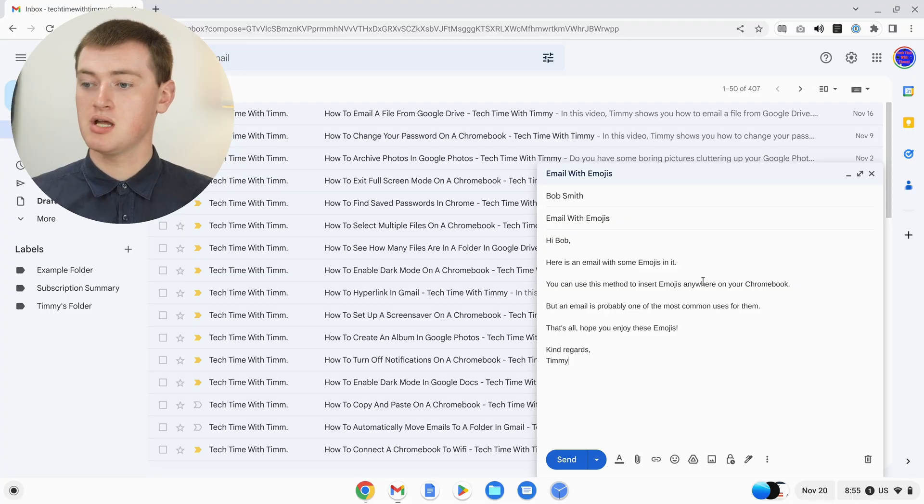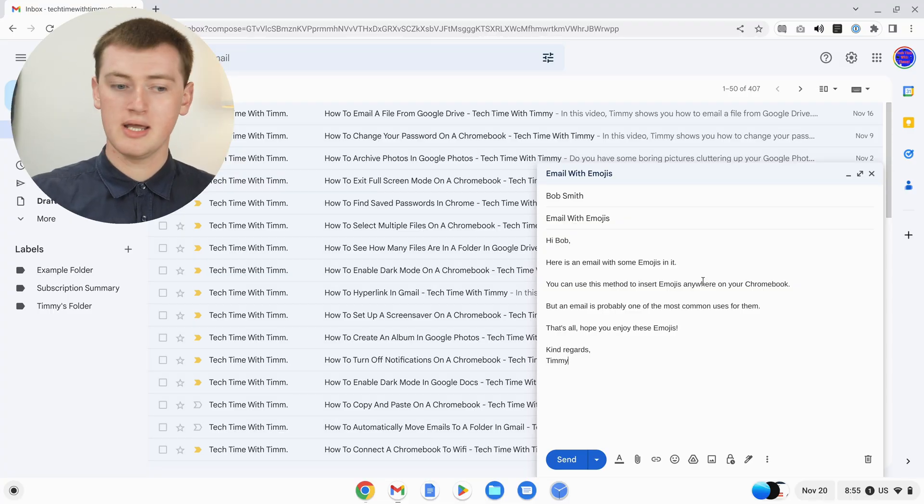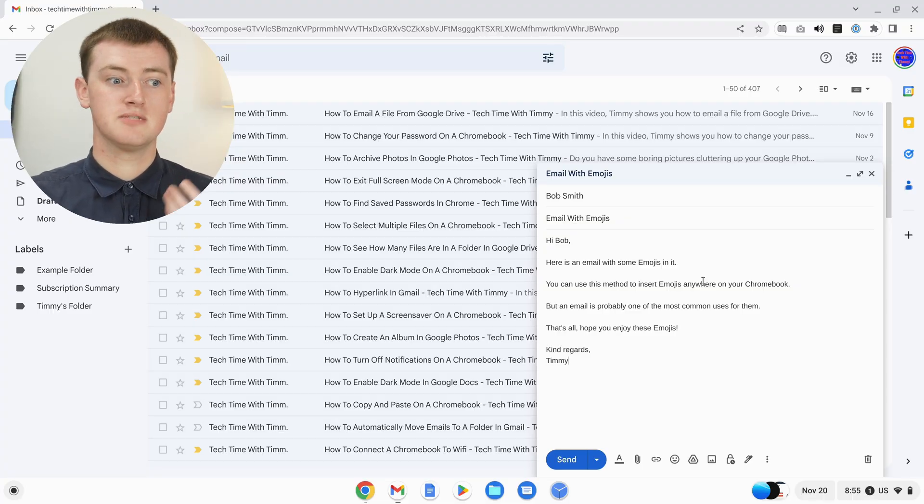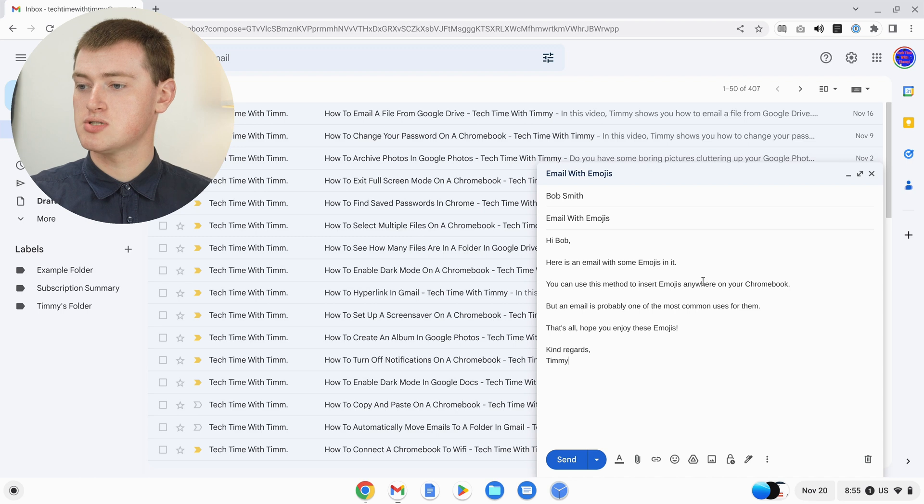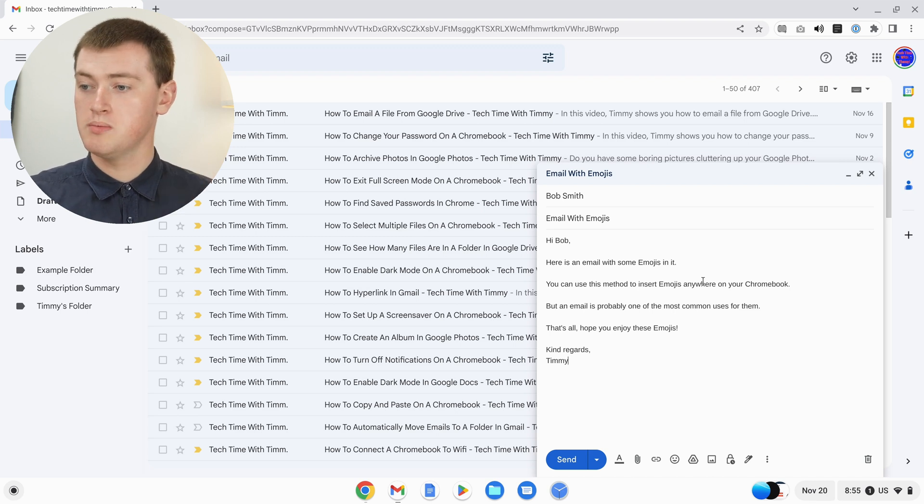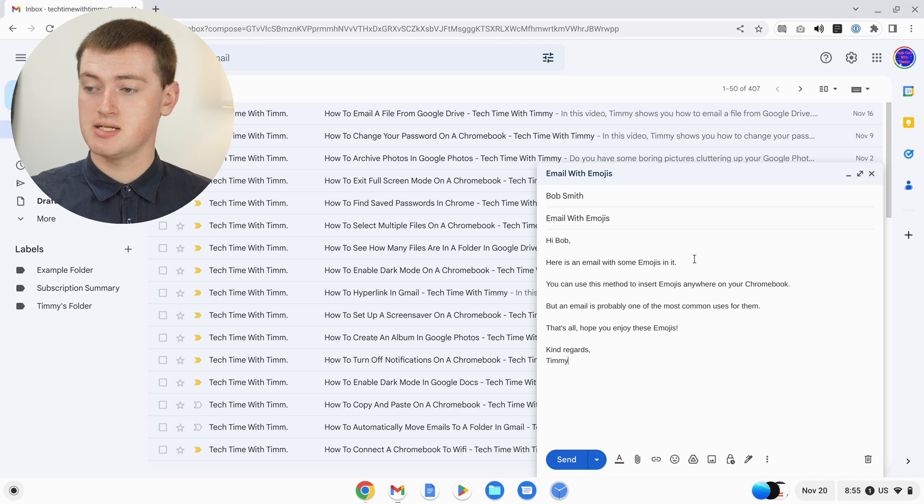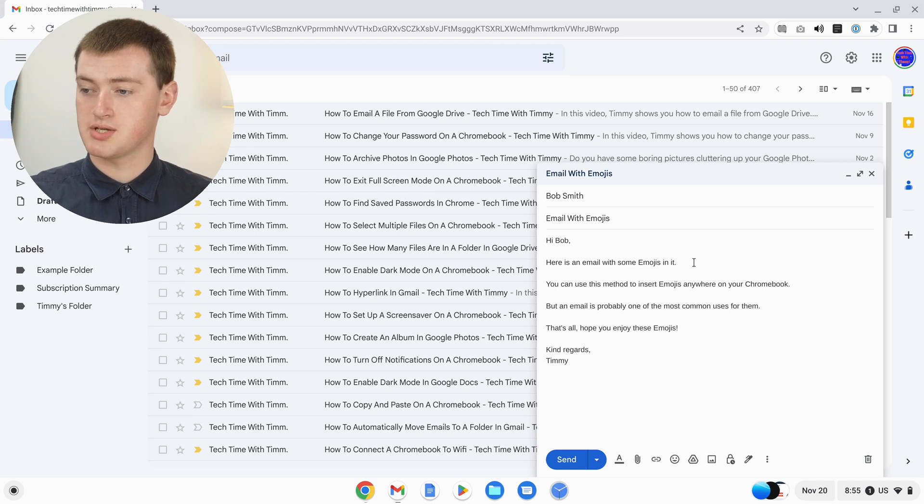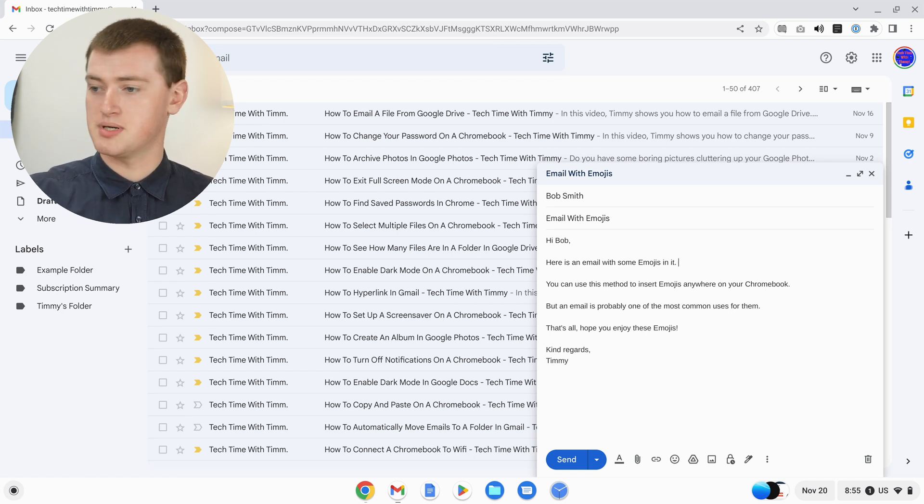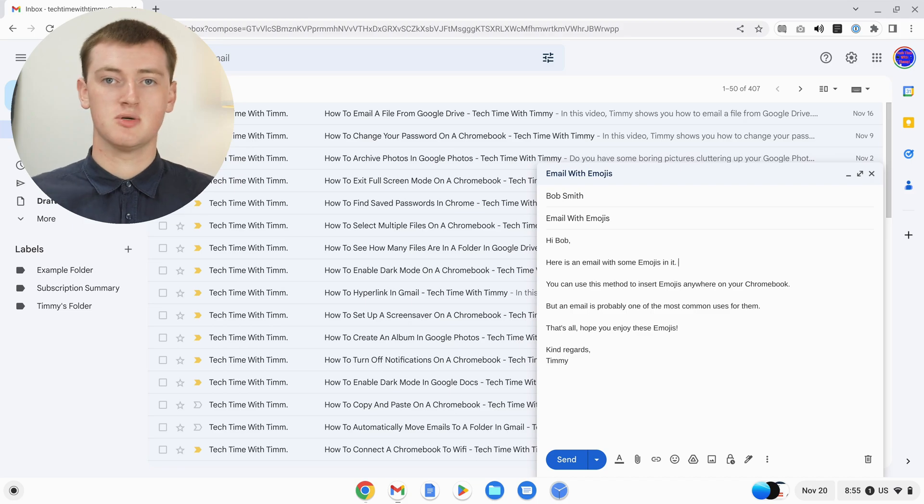When you're typing something on your Chromebook, all you need to do is position your cursor where you want the emoji to go. Timmy wants to put an emoji at the end of this sentence, so Timmy will click the cursor here and maybe put a space so it's a bit more spaced out.